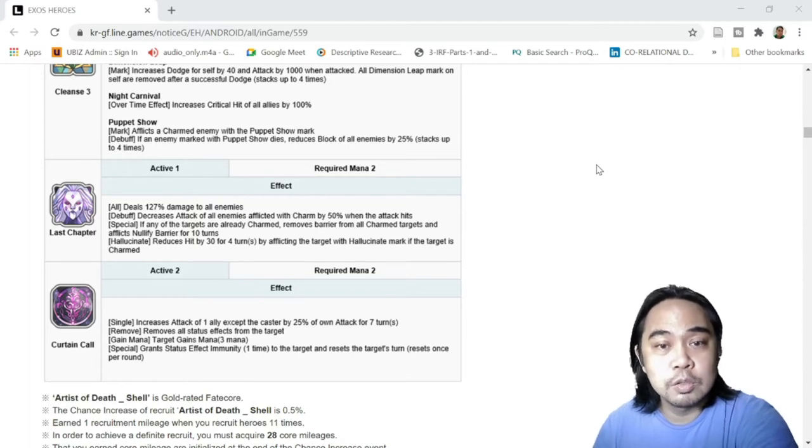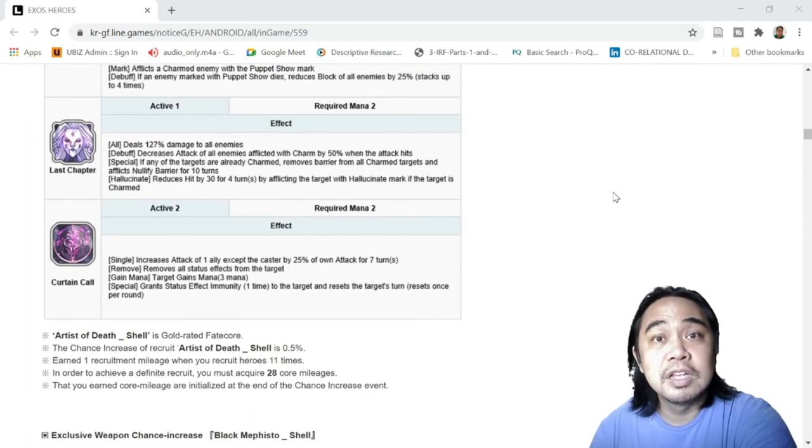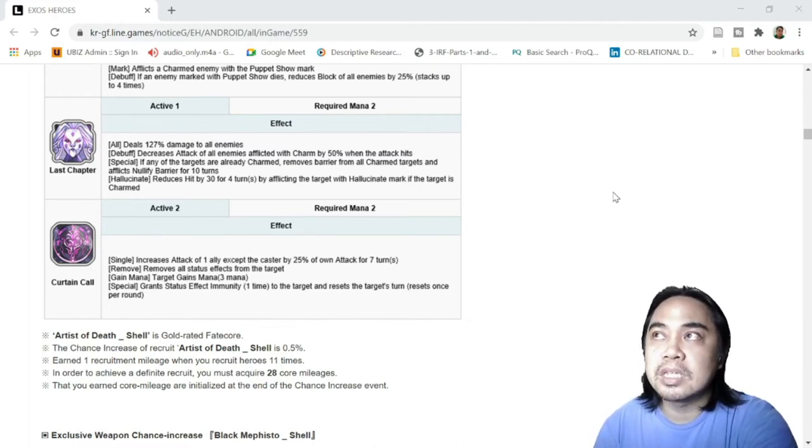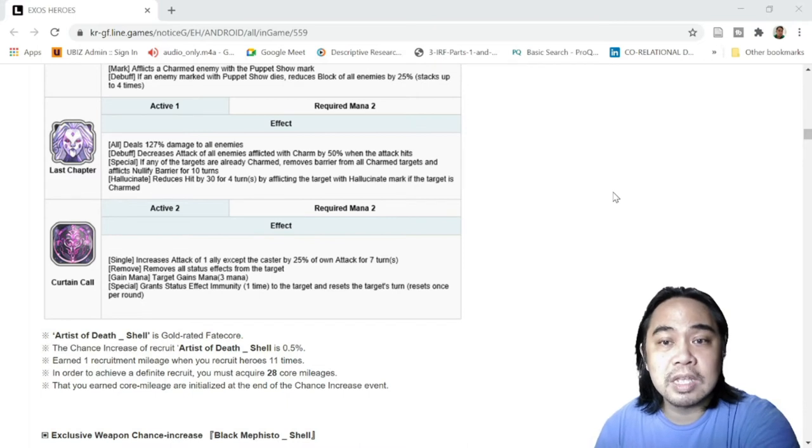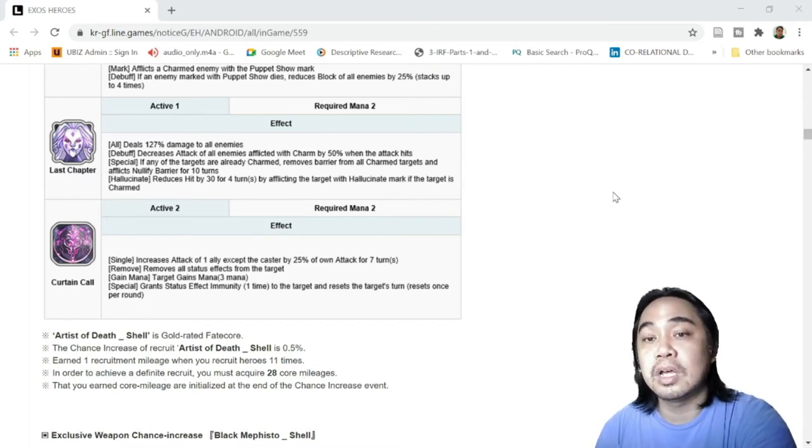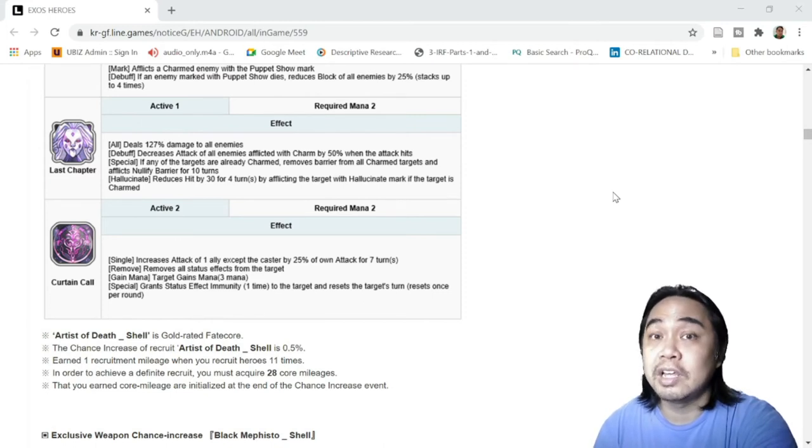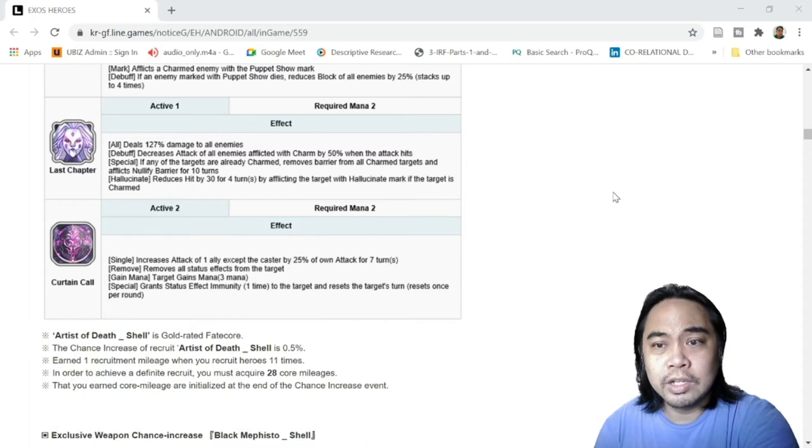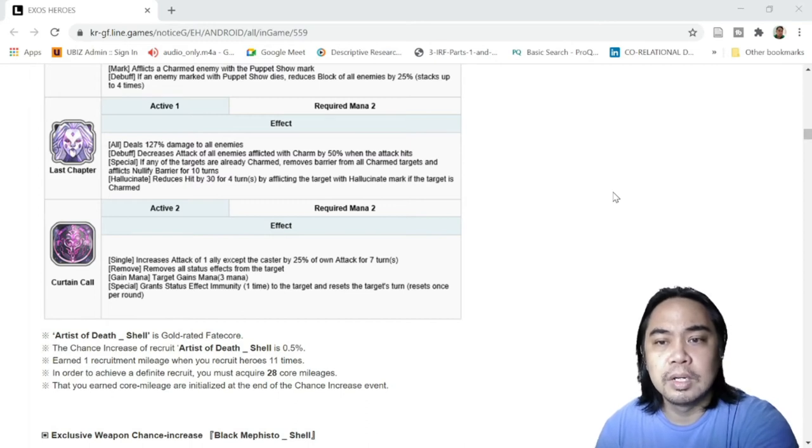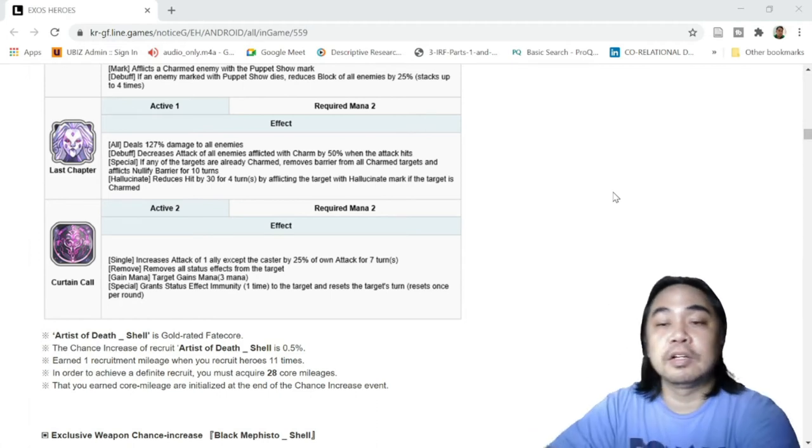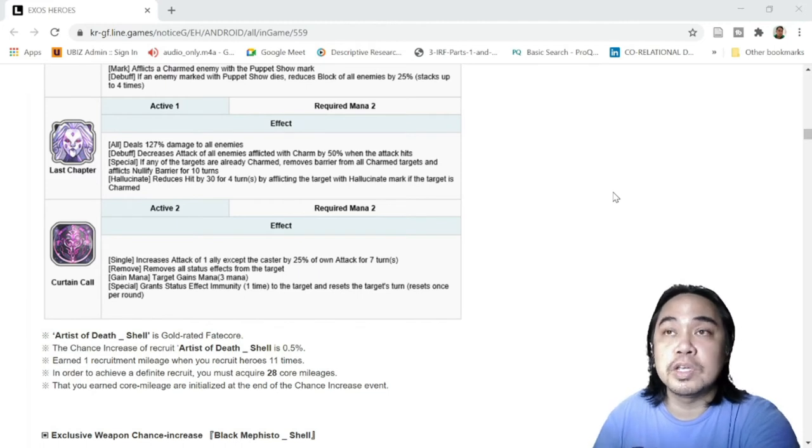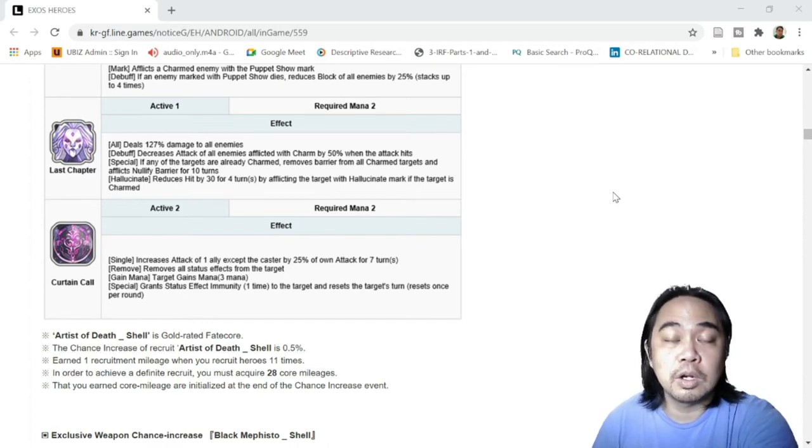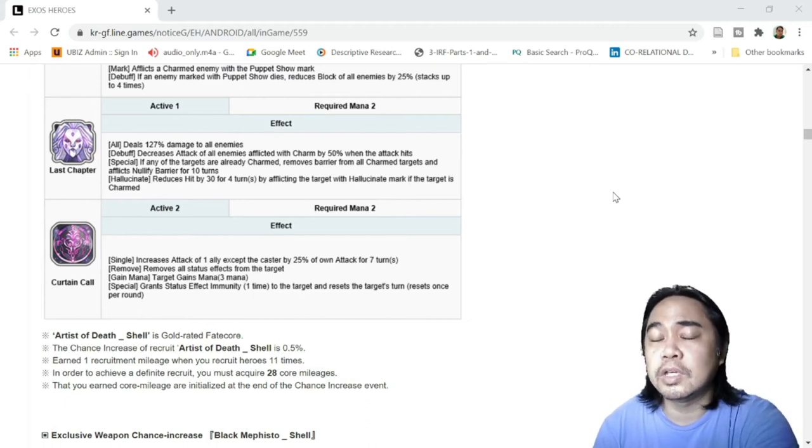Let's move on to her S1, which is Last Chapter. It's a two-mana skill. Deals 127% damage to all enemies. Debuff: decreases attack of all enemies afflicted with Charm. So for me it's an automatic debuff - decreases attack once they are afflicted by Charm. So again it's a synergy with Genii, so you have to make sure that Genii is really leveled up for this one. Afflicted with Charm by 50% when the attack hits. Decreases attack of all enemies afflicted with Charm by 50%. So the decrease attack is a 50% decrease. The attack must hit and for it to take effect, so you have to consider building Shell with a higher hit percentage, like equipping her with a Machine set to increase her hit.